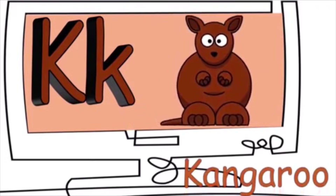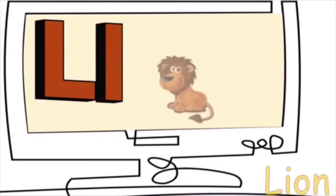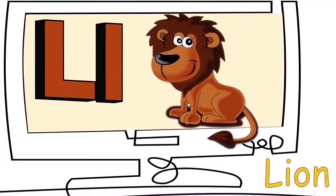K is for kangaroo. K, k, k. L is for lion. L, l, l.